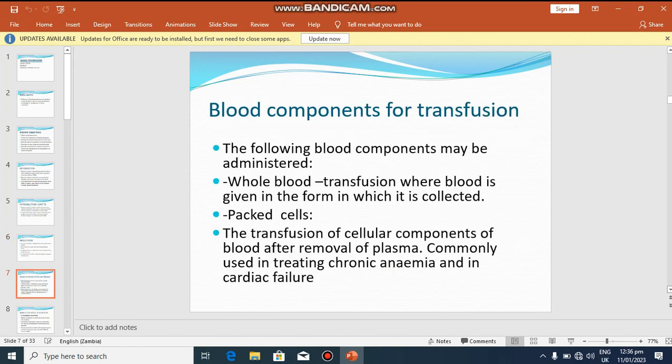The following are blood components that may be administered. First, whole blood transfusion, where blood is given in the form in which it is collected. Second, packed cells — the transfusion of cellular components of blood after removal of plasma. Once you remove the liquid part, what remains is the cellular component, rich in platelets, white blood cells, and red blood cells. The name given to this solid part is packed cells.